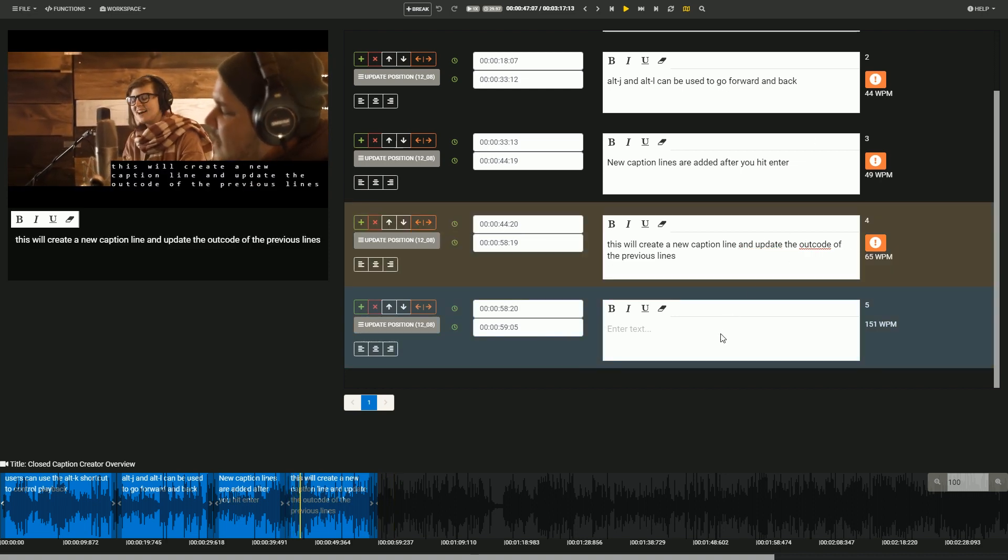Remember, Closed Caption Creator is available for free online to everyone, but can also be installed for your company to use on-premise or in the cloud. It can also be licensed as a turnkey caption solution in third-party applications. Visit closedcaptioncreator.com today for more information.